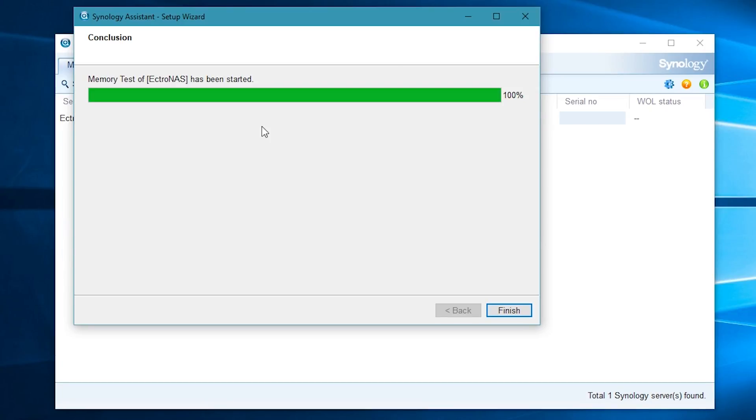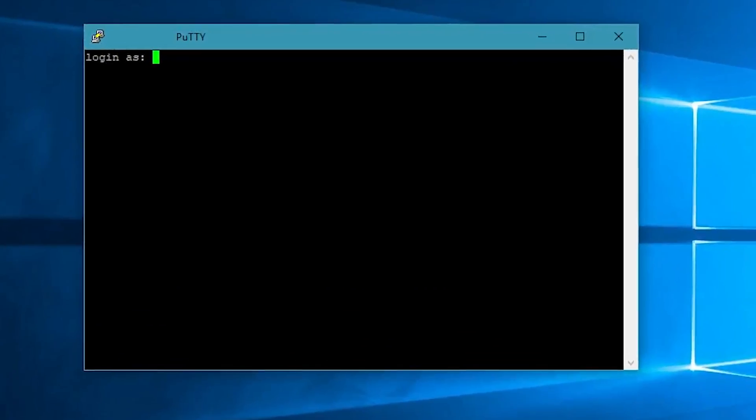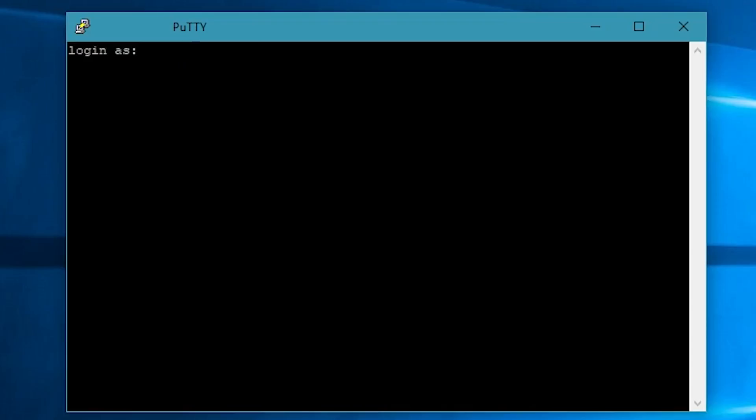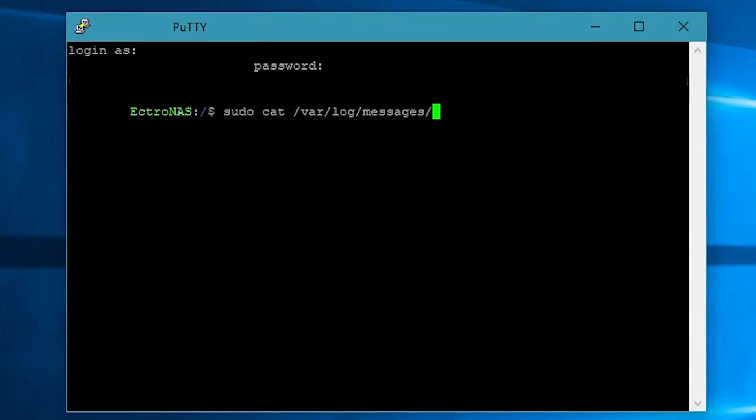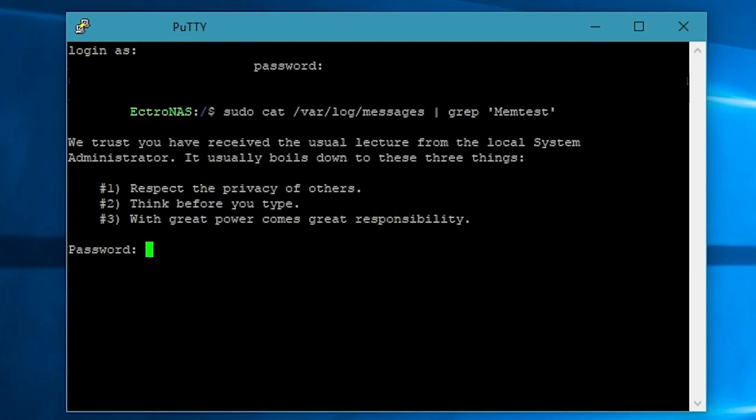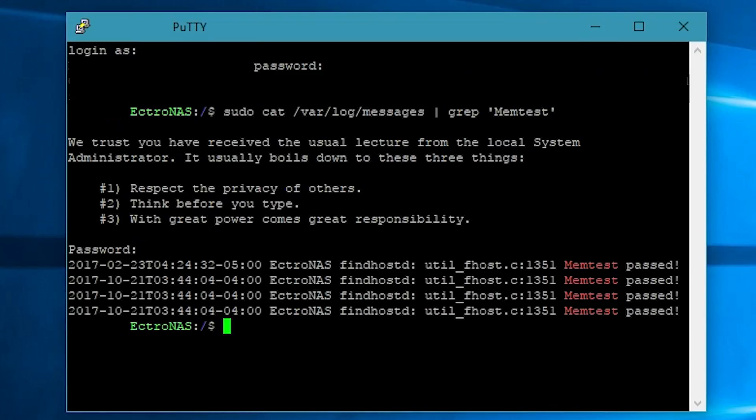It may take a few hours for the memory test to complete, but once it's done, you can use SSH to log into your NAS. Then type the command seen on your screen to search for MemTest results. You're looking for something that says MemTest passed.